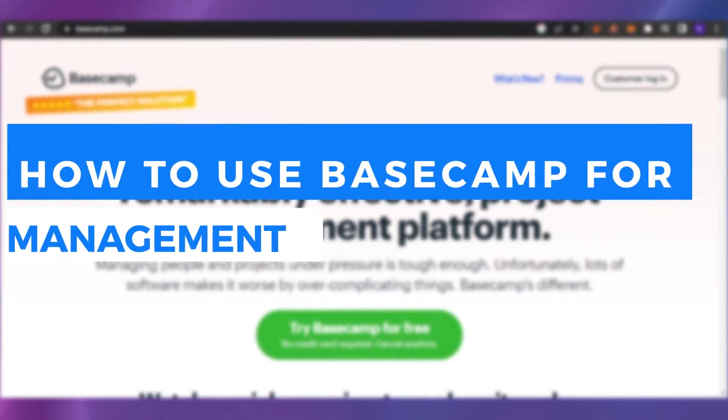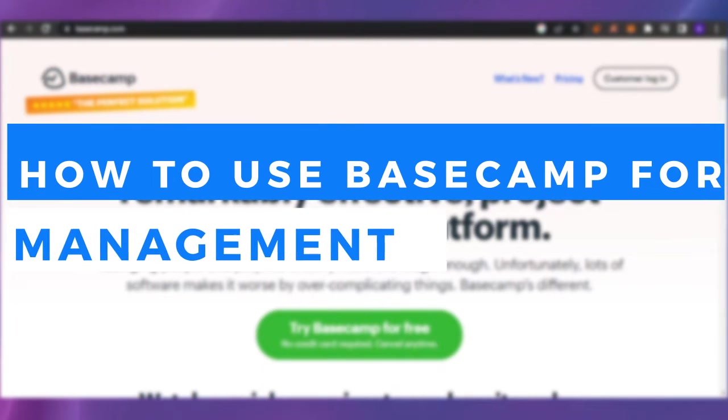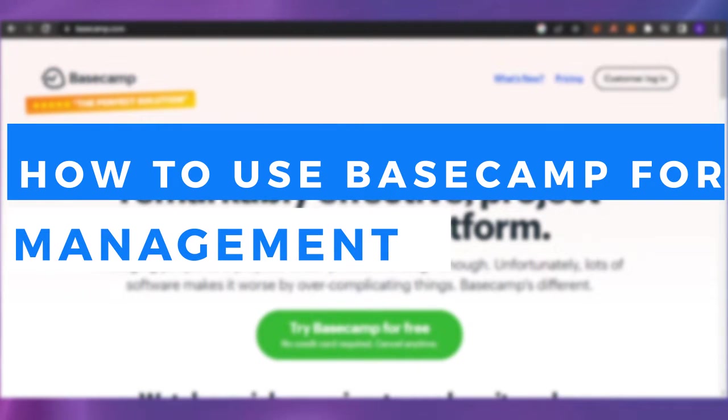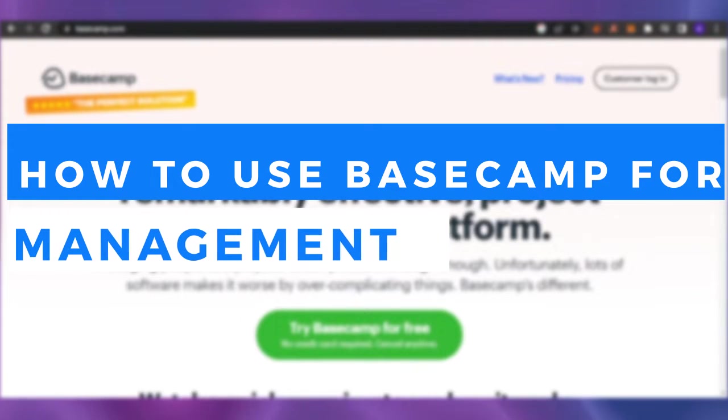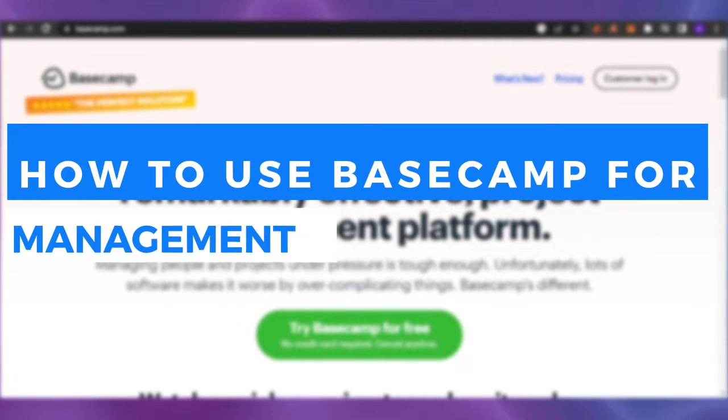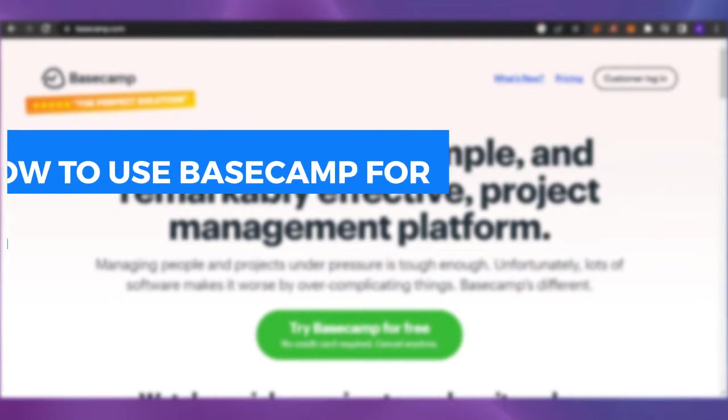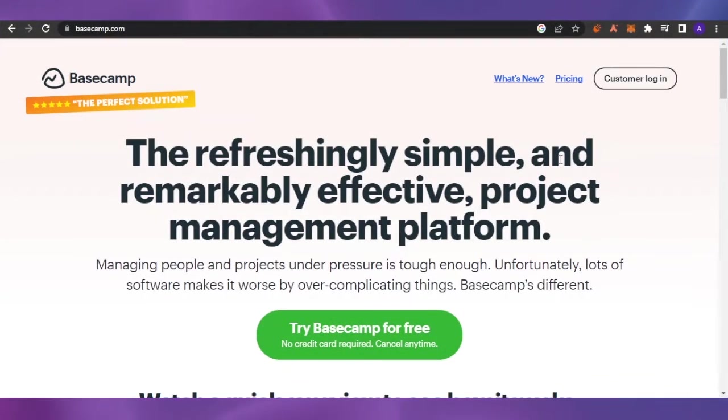Basecamp tutorial for beginners. How to use Basecamp for management. Hello guys, welcome back to Software is Made Easy. In today's video, I'm going to show you how you can use Basecamp for your management needs.